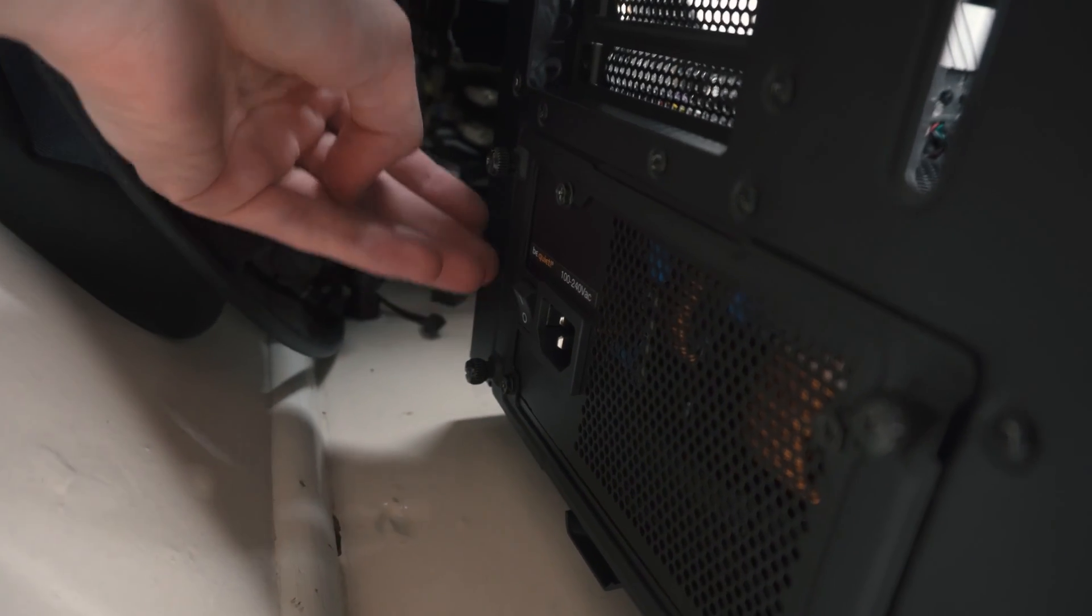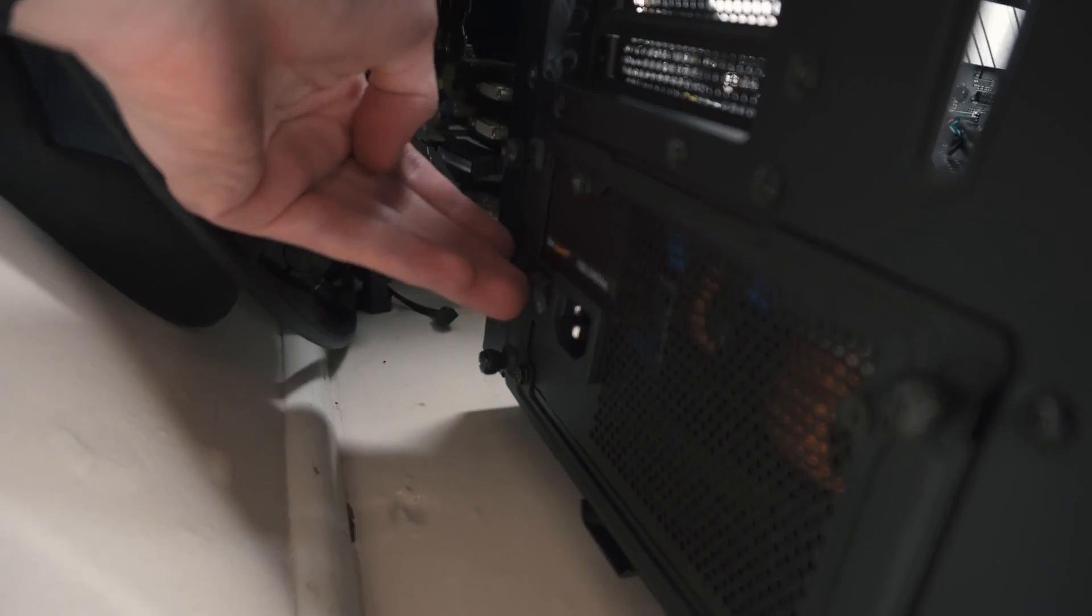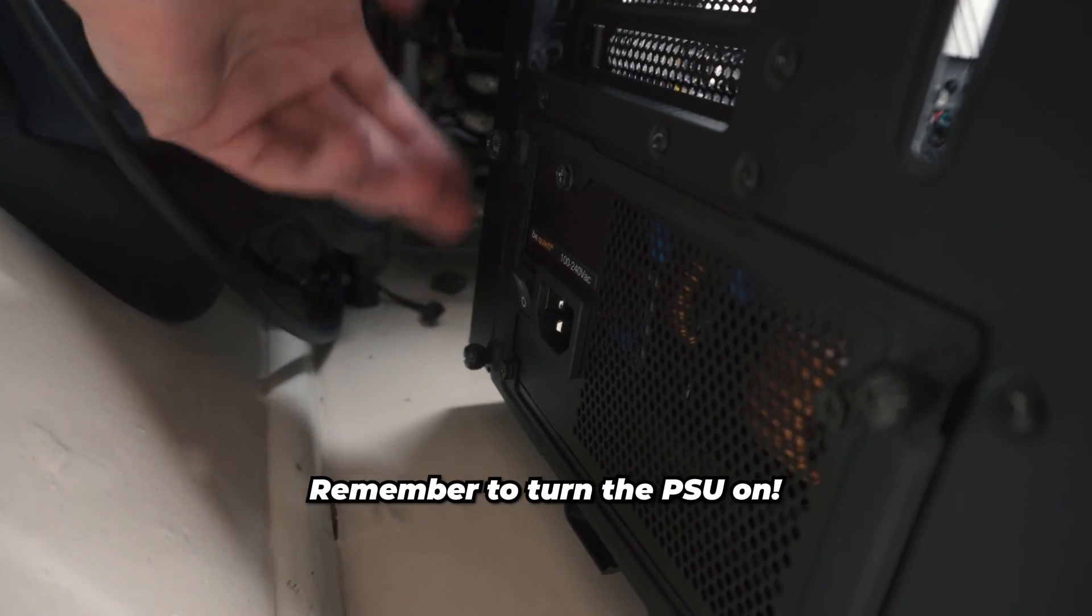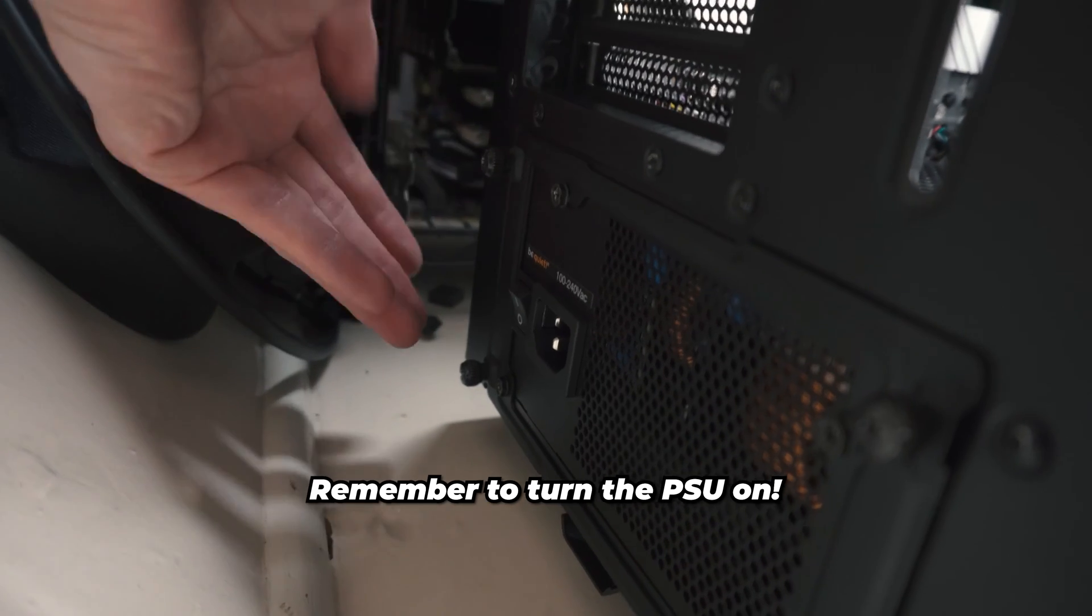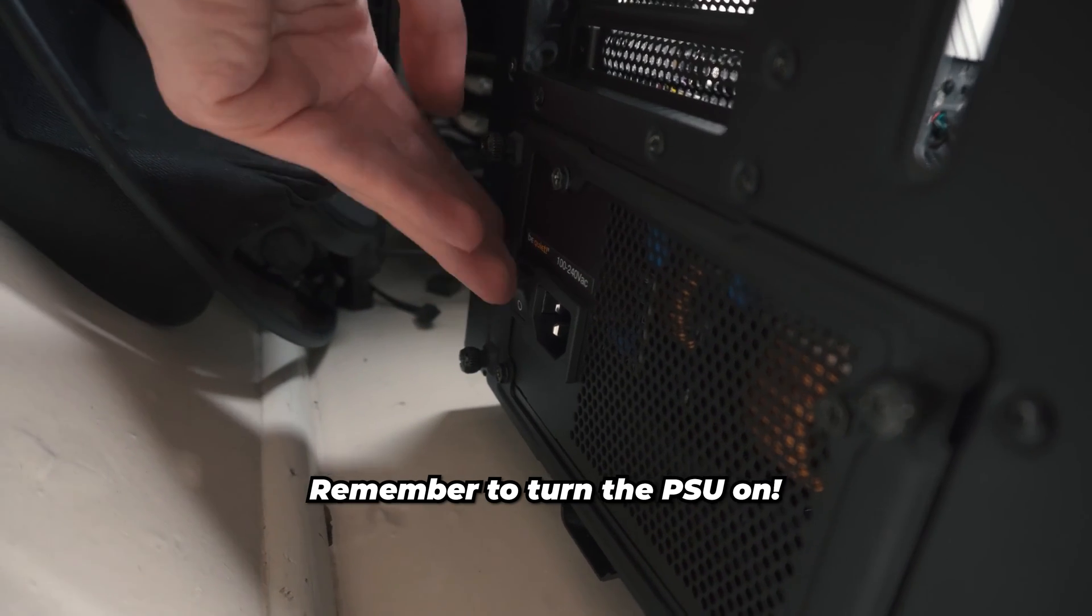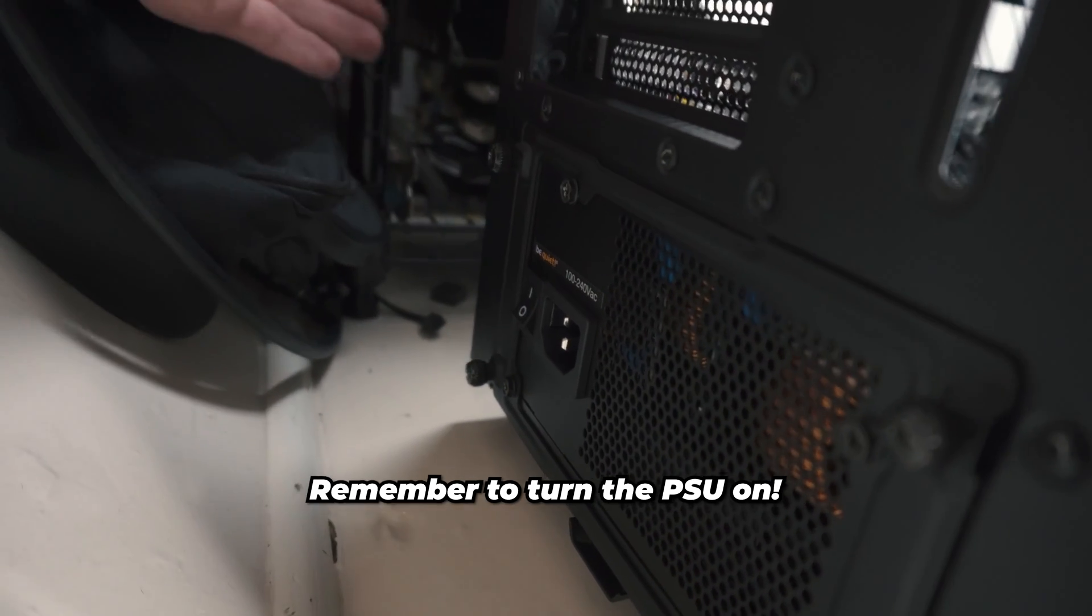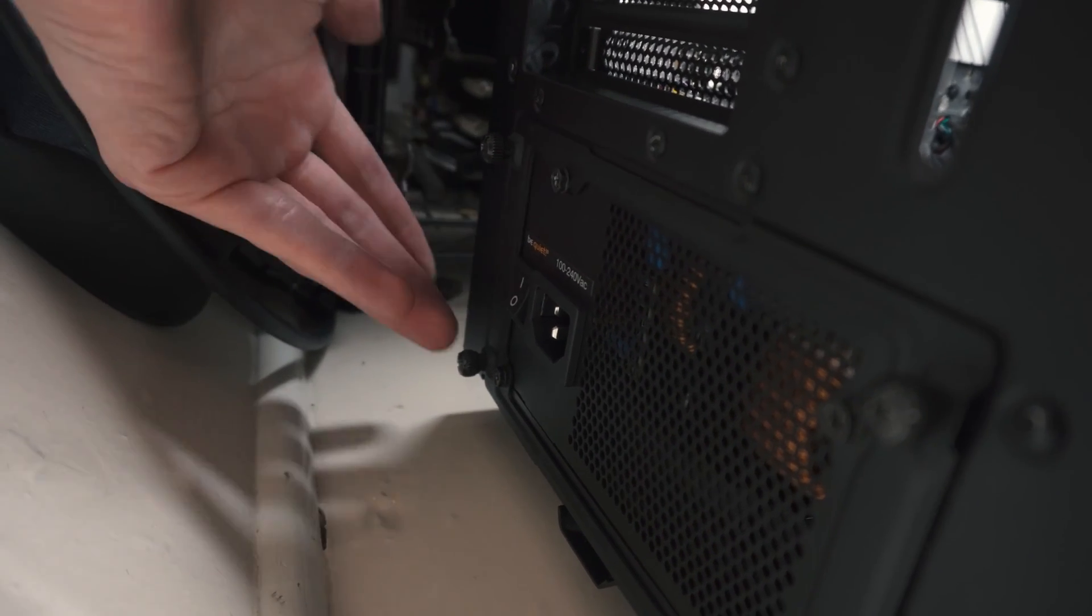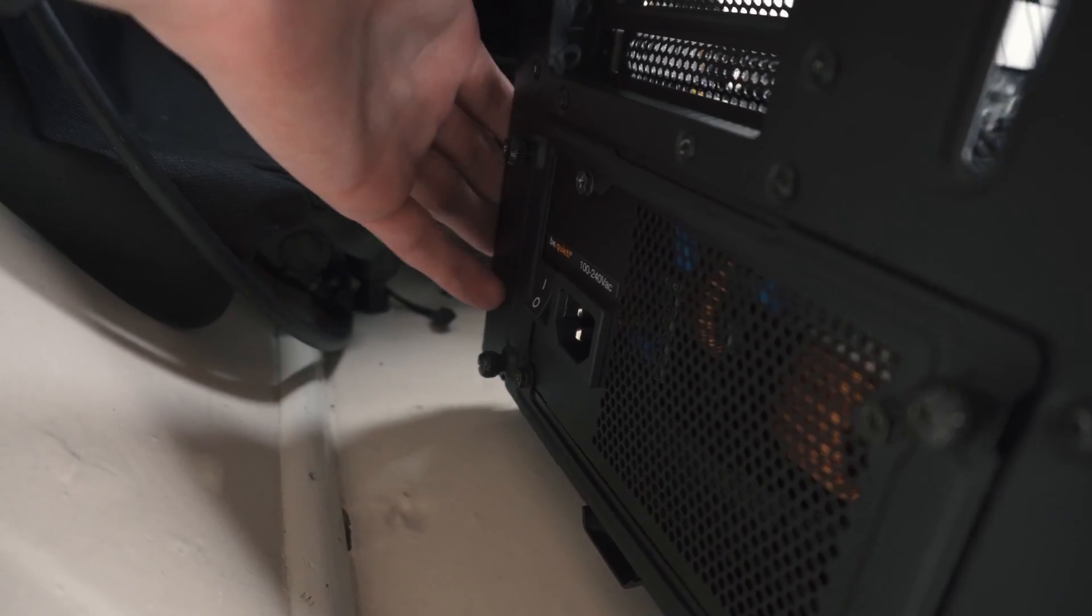Another mistake that you could do while changing your power supply is leaving it off and you might think that there's something wrong with it. Just flick it up onto on. I means on, so yeah.